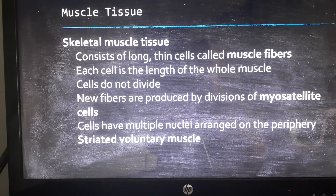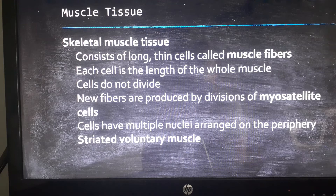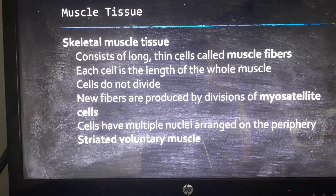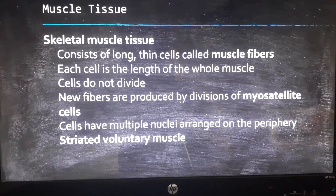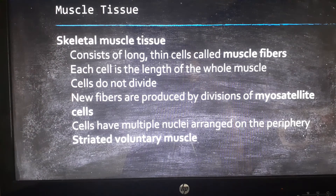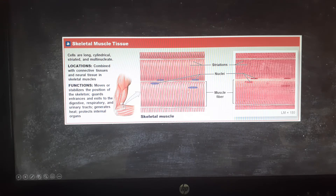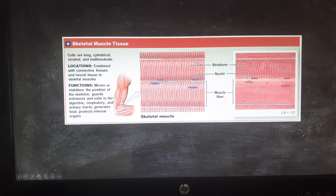Skeletal muscle cells have hundreds of nuclei per cell, and the nuclei are pushed to the outer edges — the periphery. There is also a banding pattern inside the fibers that makes the tissue look striped, so we say it is striated. So skeletal muscle is multinucleated with nuclei on the periphery, striated, and voluntary — meaning it will not contract without a conscious thought. In the microscope you can see the long cylinder-shaped fibers with nuclei along the edges and the dark-light striped striation pattern.